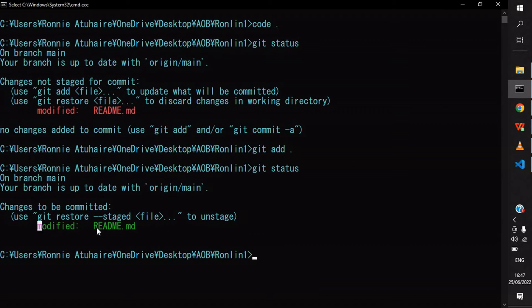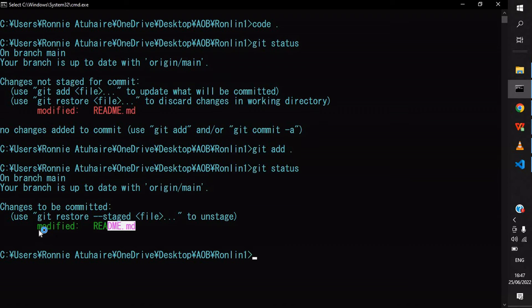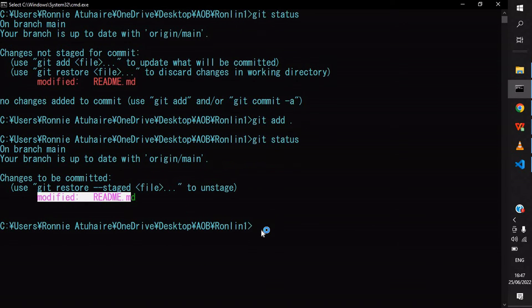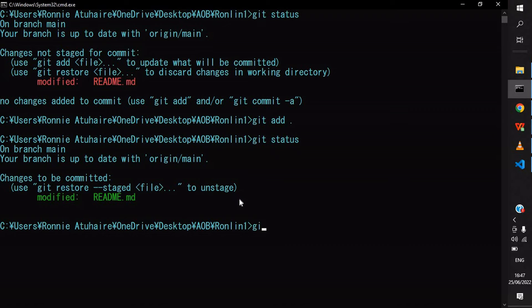It will return nothing, but if you do git status again, it will show you that now it's being added and waiting for the changes to be committed.